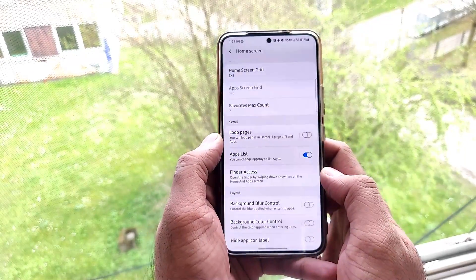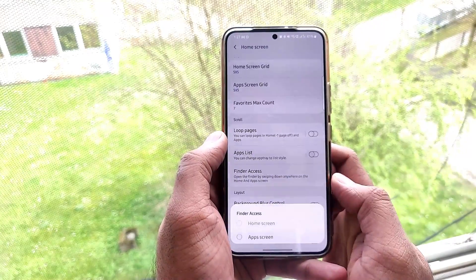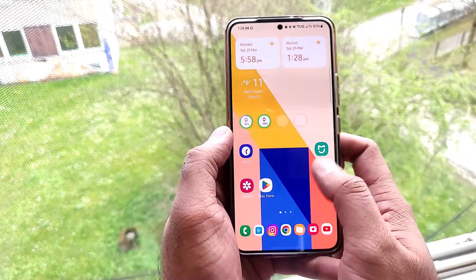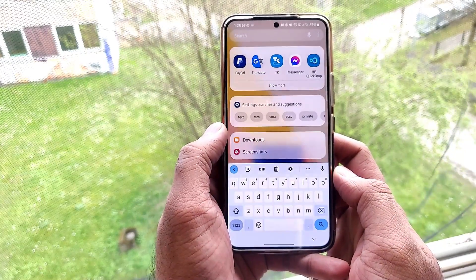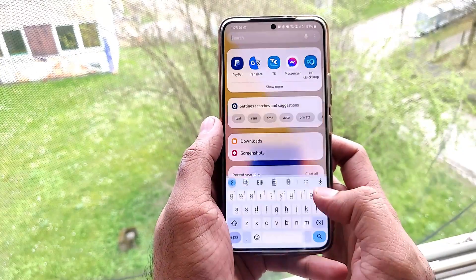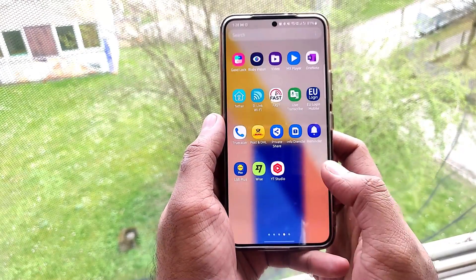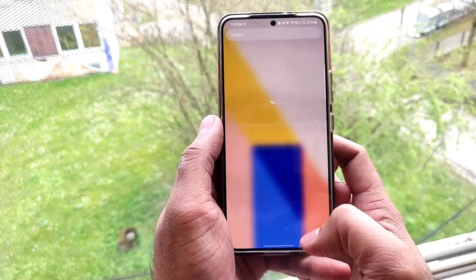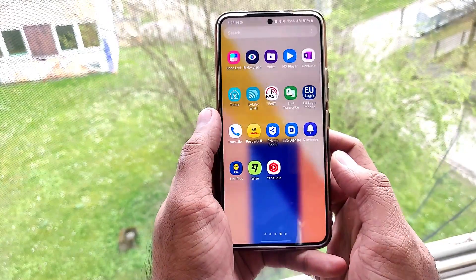The next feature is Finder Access. Now we can just scroll down on the app screen and directly access the Finder search menu. We can search for anything — if it's not available on the phone, it will search on Google or YouTube and provide suggestions that best match what you've searched for.